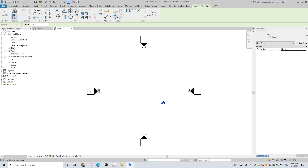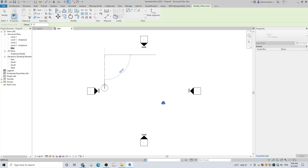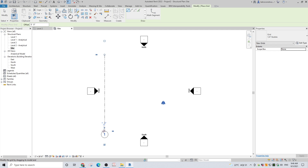Place the cursor exactly where you wish to start a grid line. Left-click to start the grid line. Move the cursor to the spot where you want to end the grid line and press the left button. You can also enter a numeric value instead. To show a not visible grid bubble, check the little box above the created grid line.